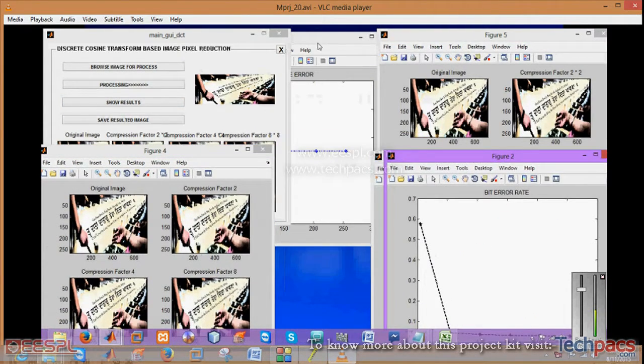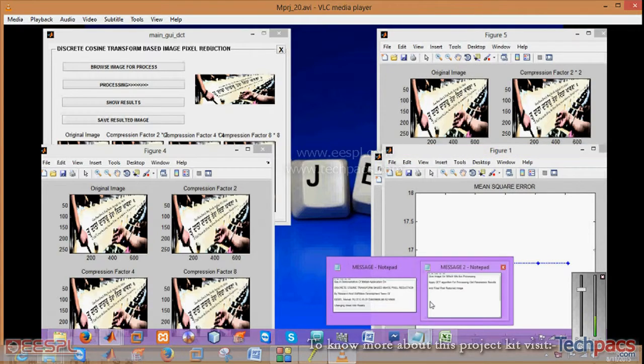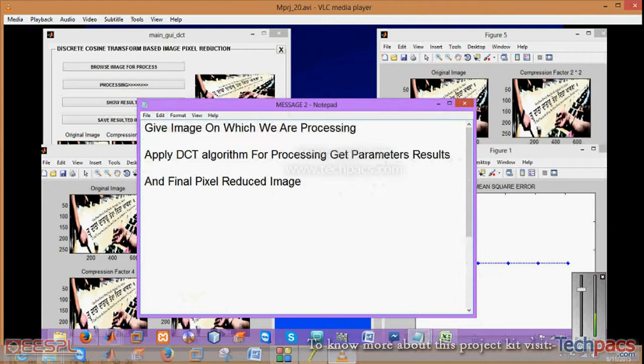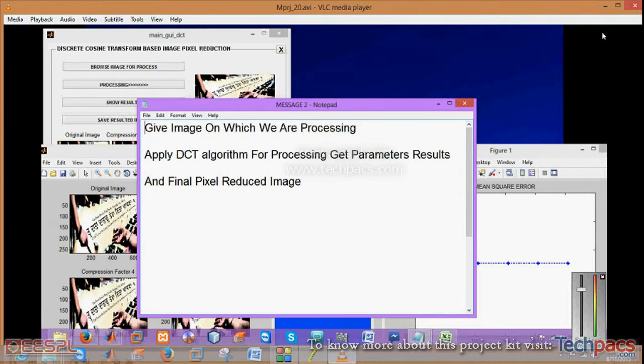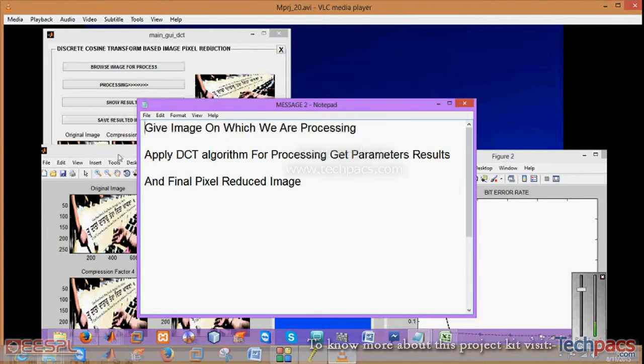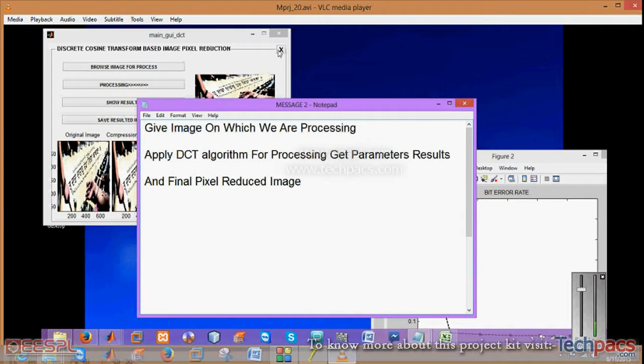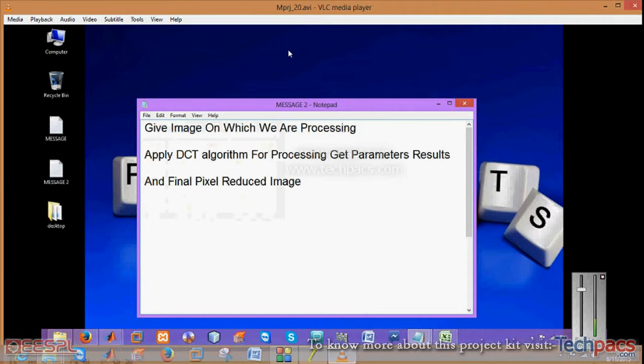Also along with this we are calculating the particular variables. Those are bit error rate, mean square error, and peak signal to noise ratio which will tell you whether the pixels are reduced or not.